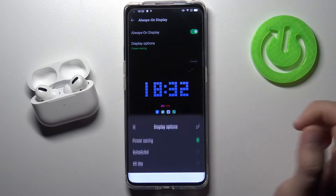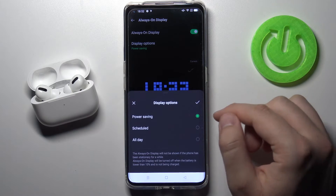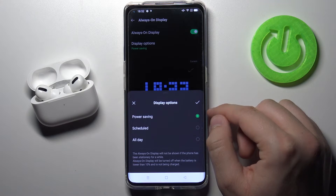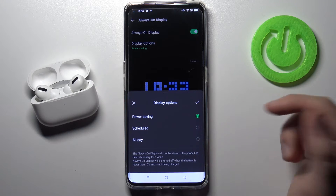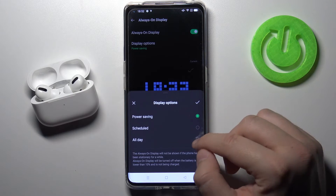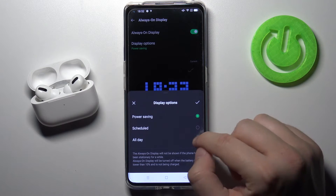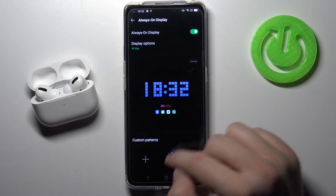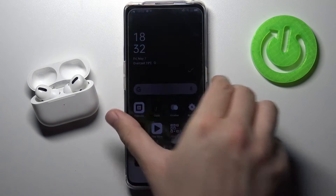Here we also have the display options, so we can get it all day, on a schedule, or for power saving. I'm going to set it to all day — just take a look.